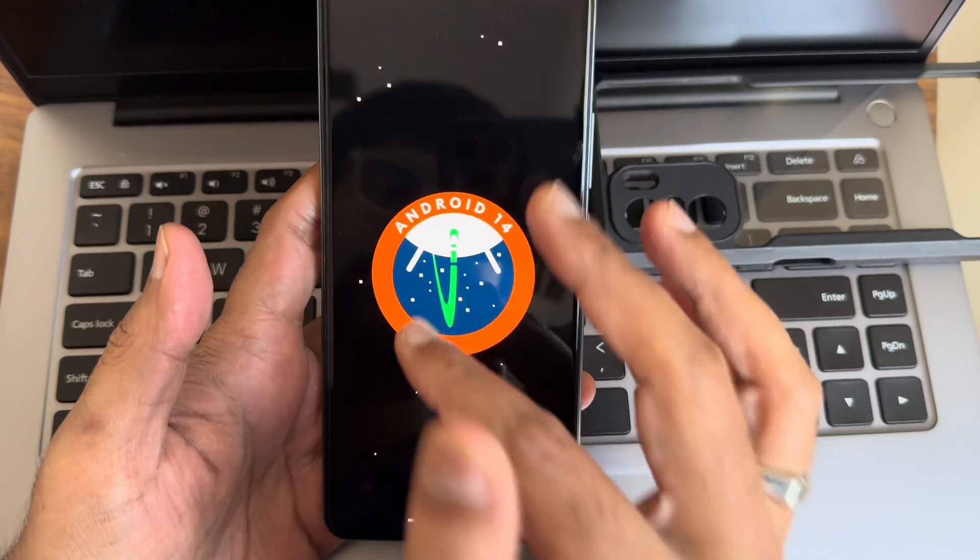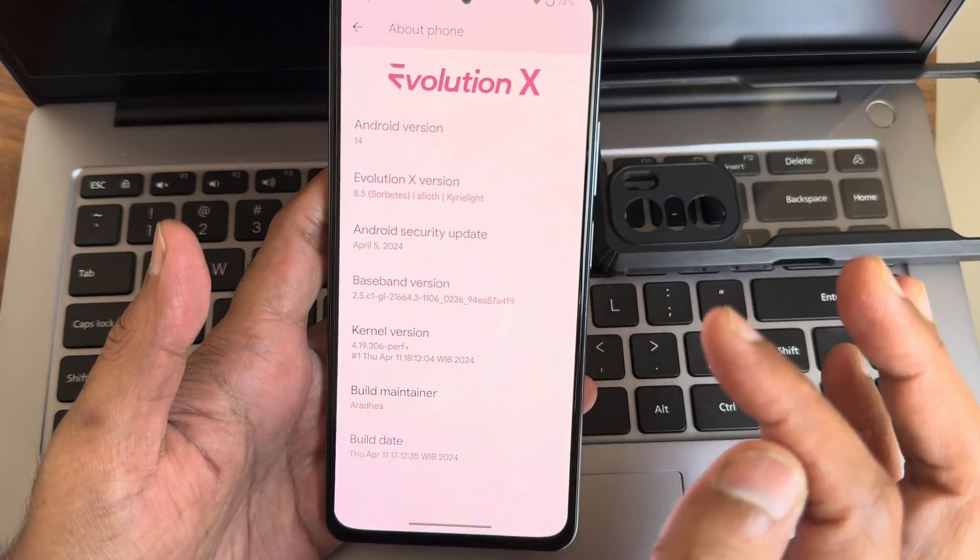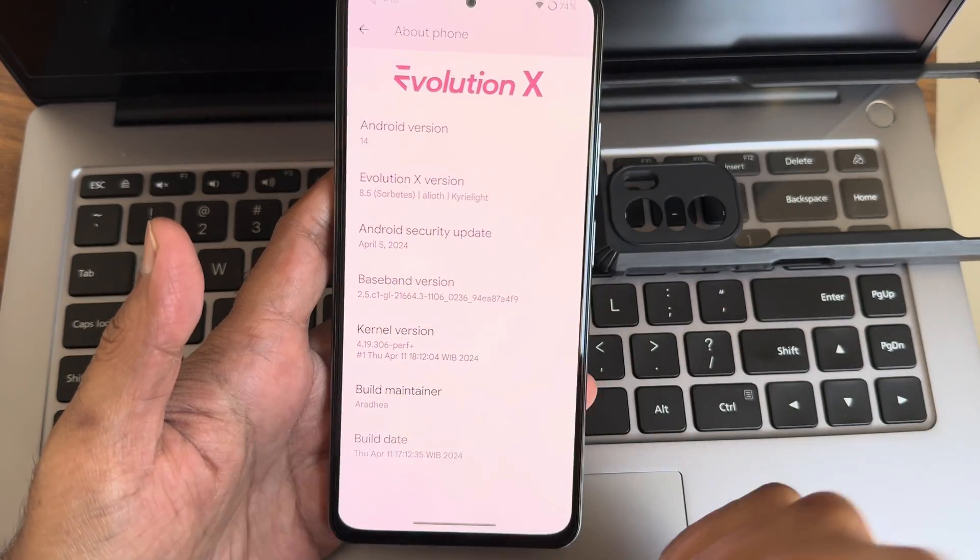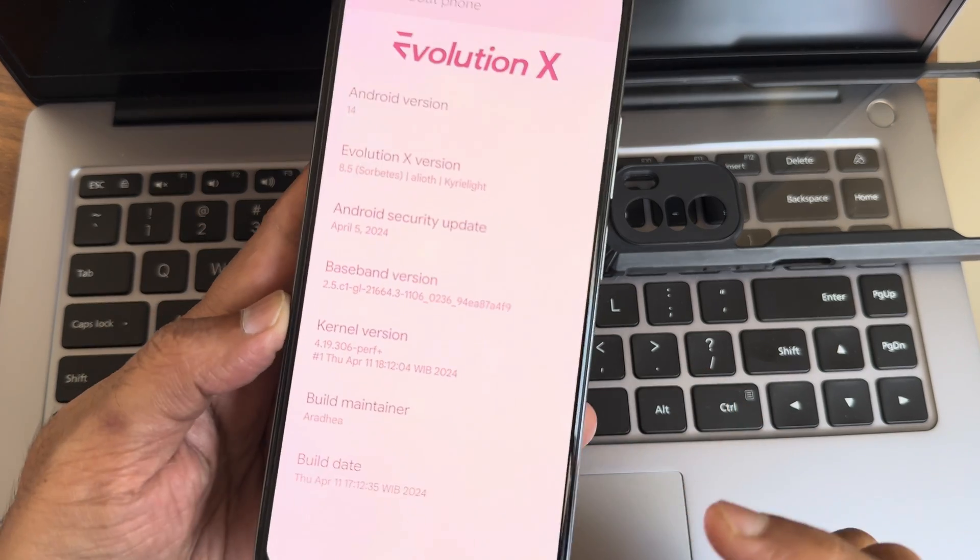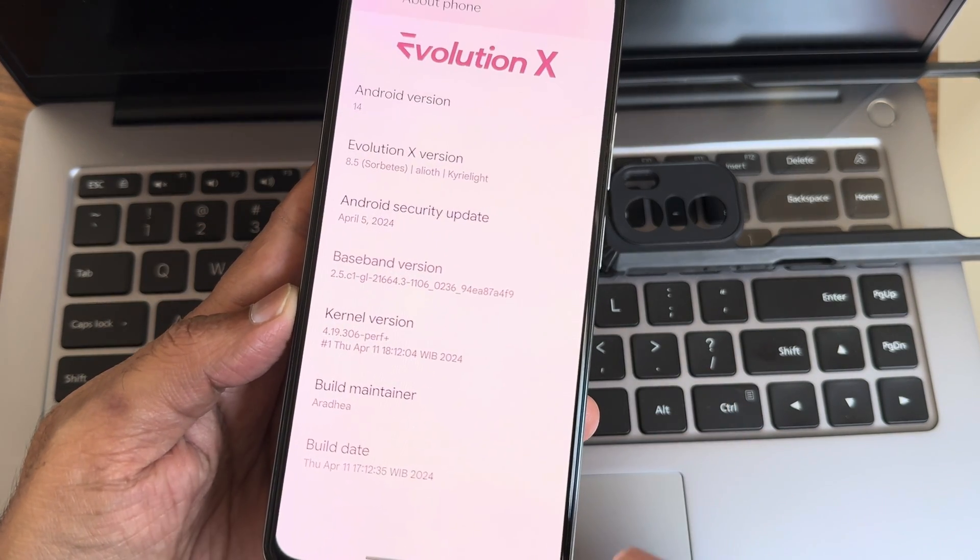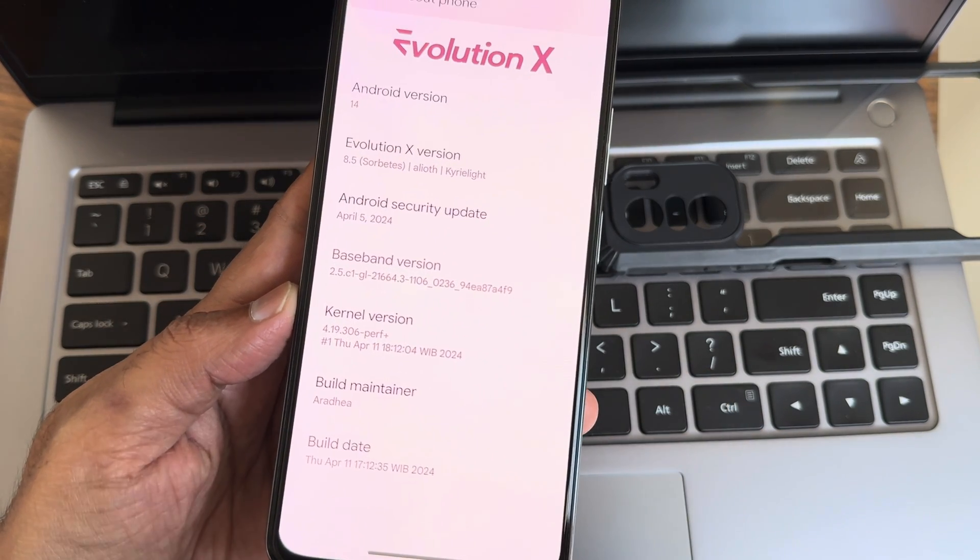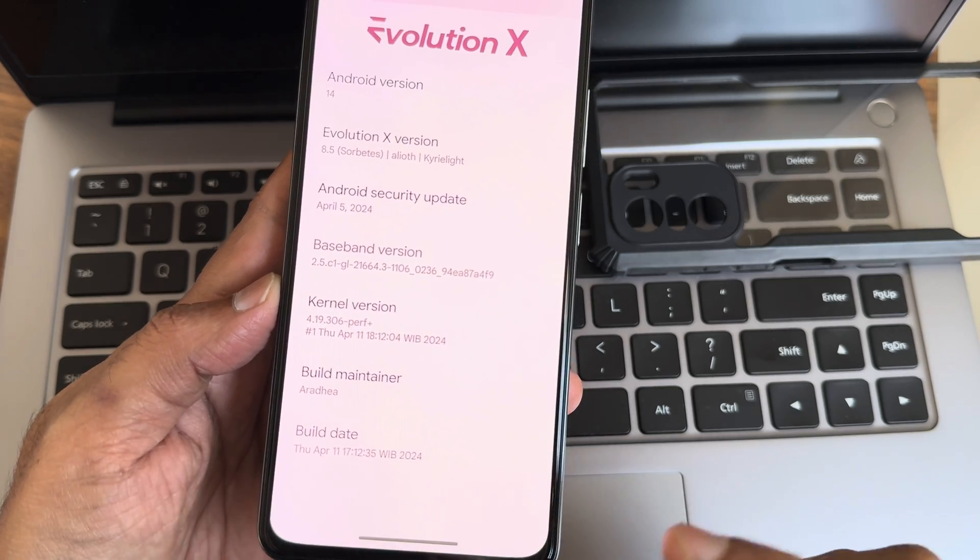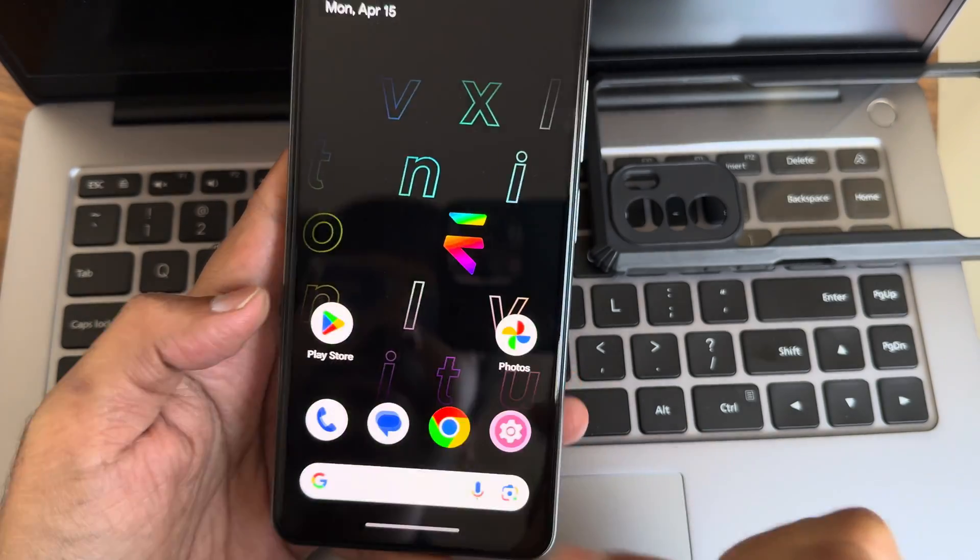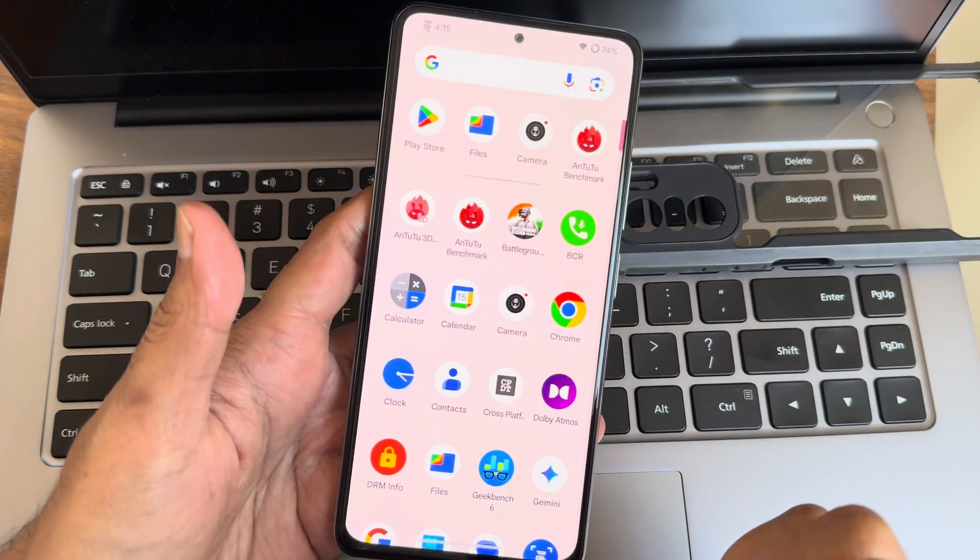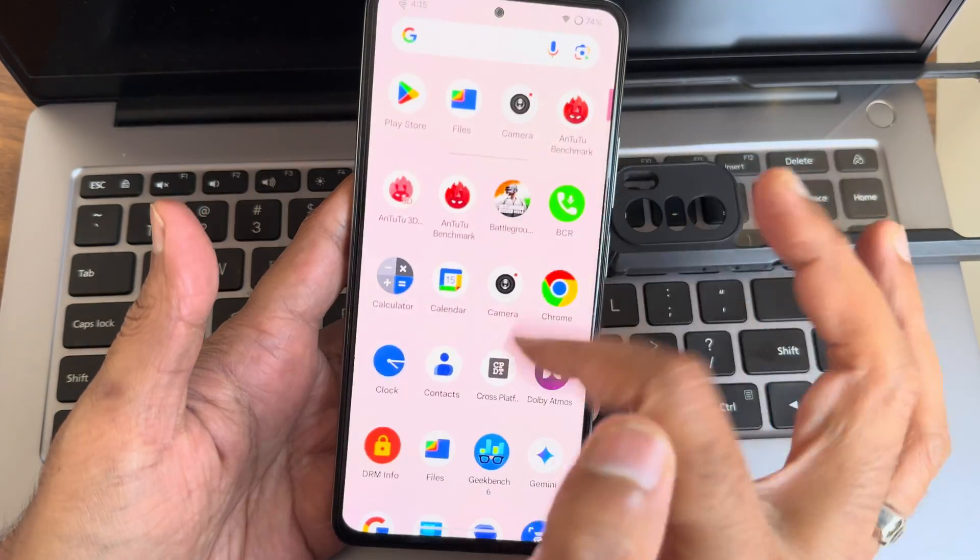Sub-betters and all, it is April 5th 2024 security patch. You can see the kernel 4.19.306 Perf Plus kernel has been used. Build maintainer build date is April 11th 2024, which is latest. This is the typical home screen.